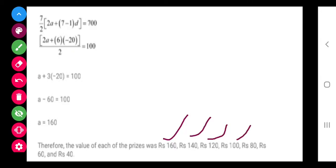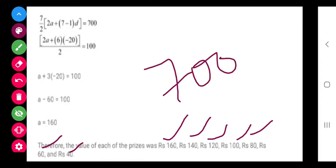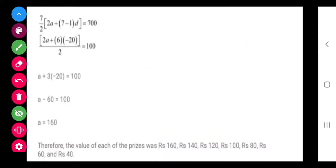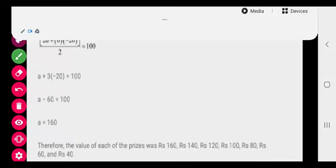So the first prize is 160, then 140, and so on. You add up all seven values and you will get 700 — because this is the proved formula of SN, so it cannot be wrong. We have done up to question 16 and 4 more questions are left. One question is a little bit different and I will explain that myself — the rest you can try yourself. That's all class.